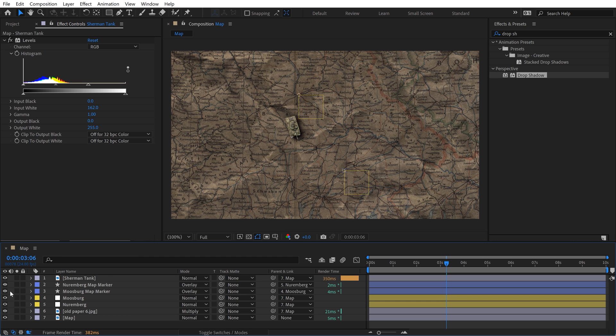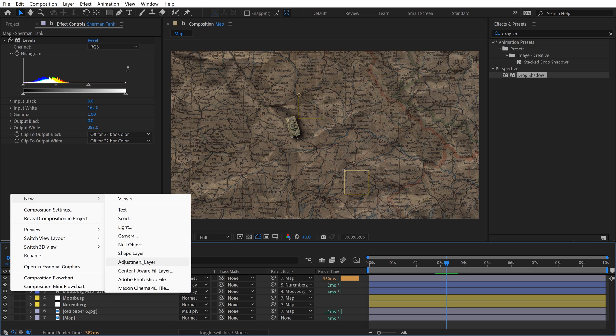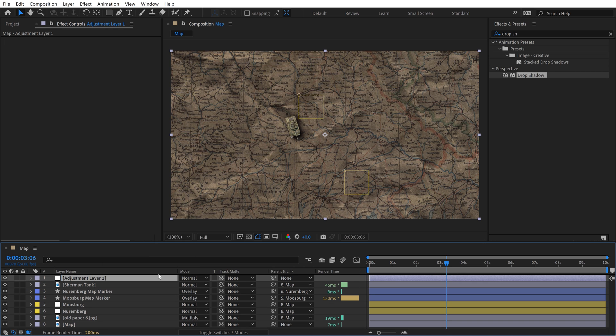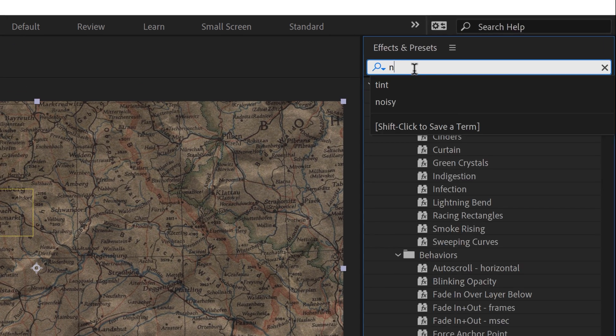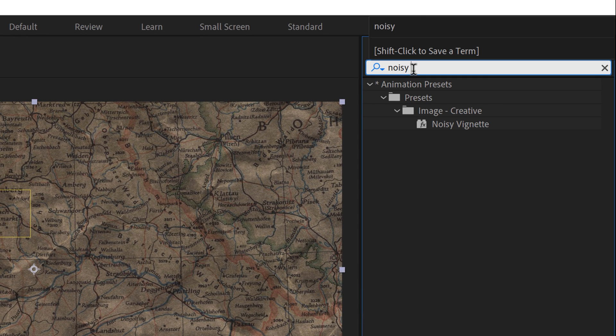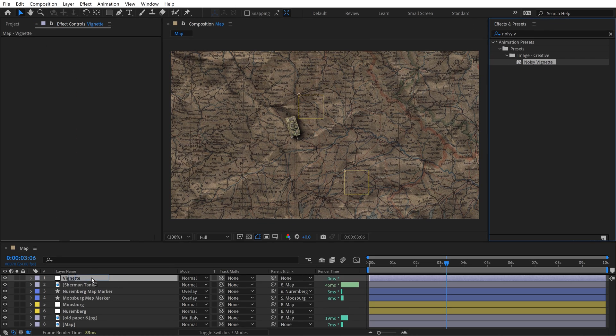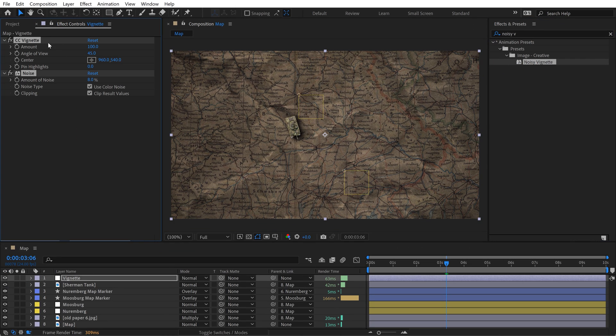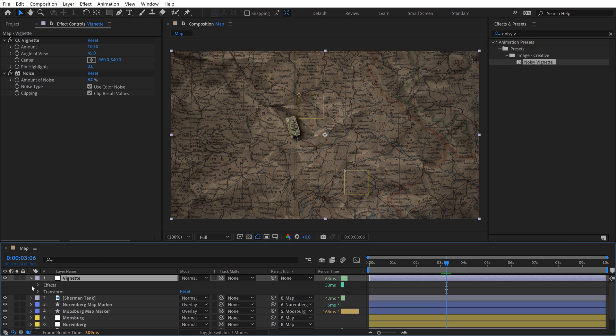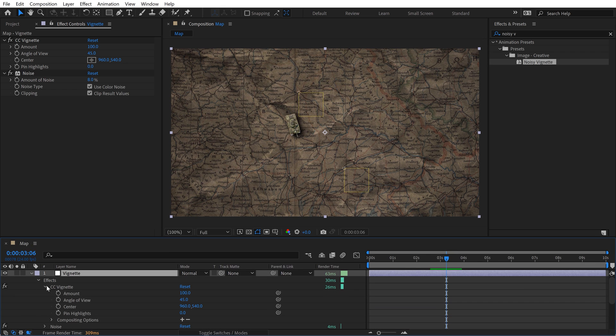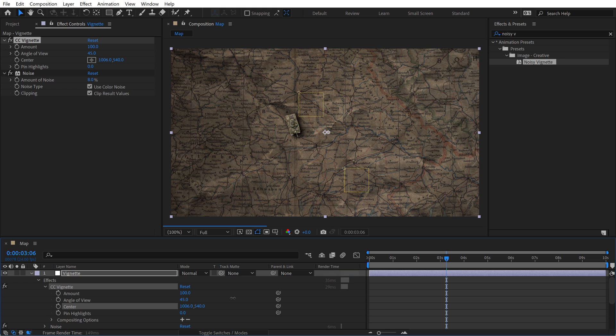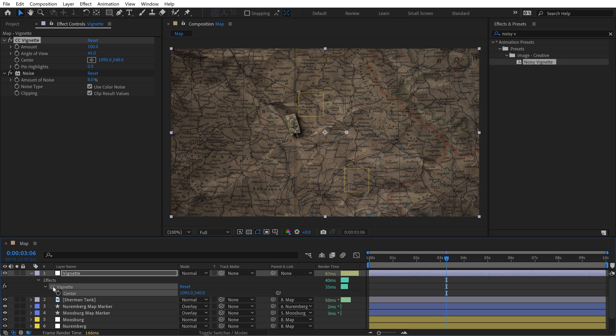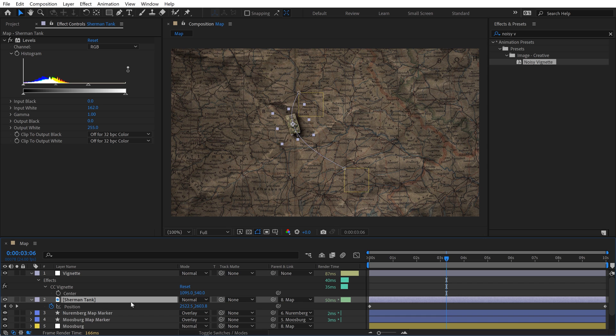I'm going to add this preset that I created called noisy vignette. It's just essentially the vignette, the default CC vignette with a noise effect. That's already given it a little bit more here. Let me show you a really cool trick. I'm going to go down to effects in the timeline, open up vignette and I have this little center area here. This is where the center of the vignette is going to take place. With this property selected, I'm going to tap S twice to solo it. I'm going to go to the tank and hit P for position.